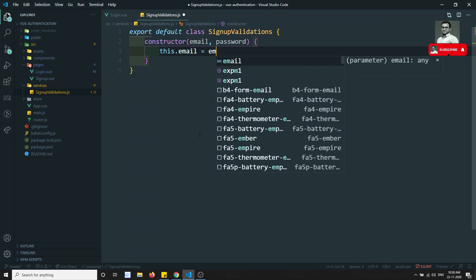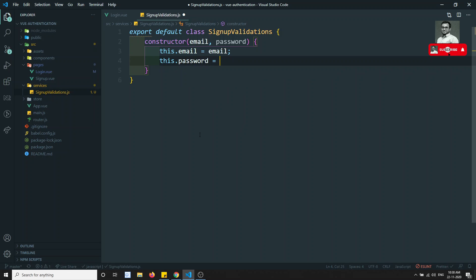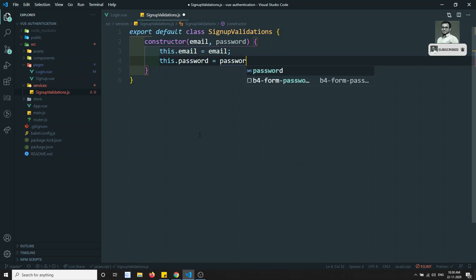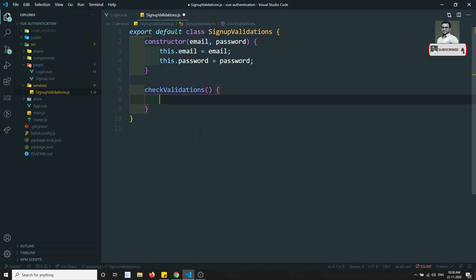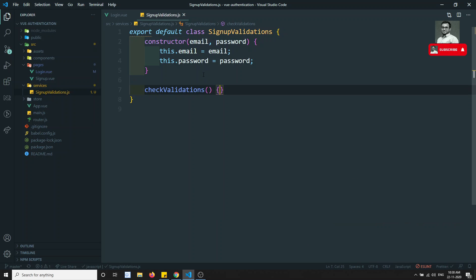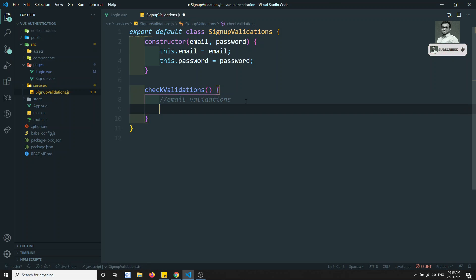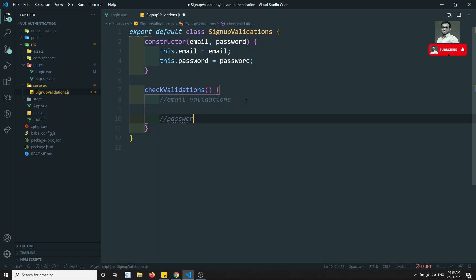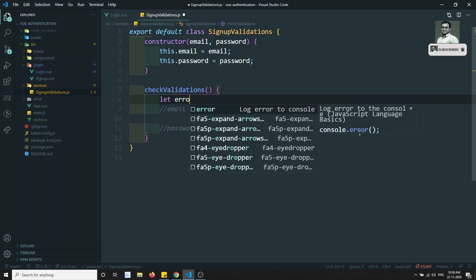Inside the constructor, I set this.email = email and this.password = password. Now I write a checkValidations method. This method will check for email validation and password validation. I'll declare an errors array: errors = [].